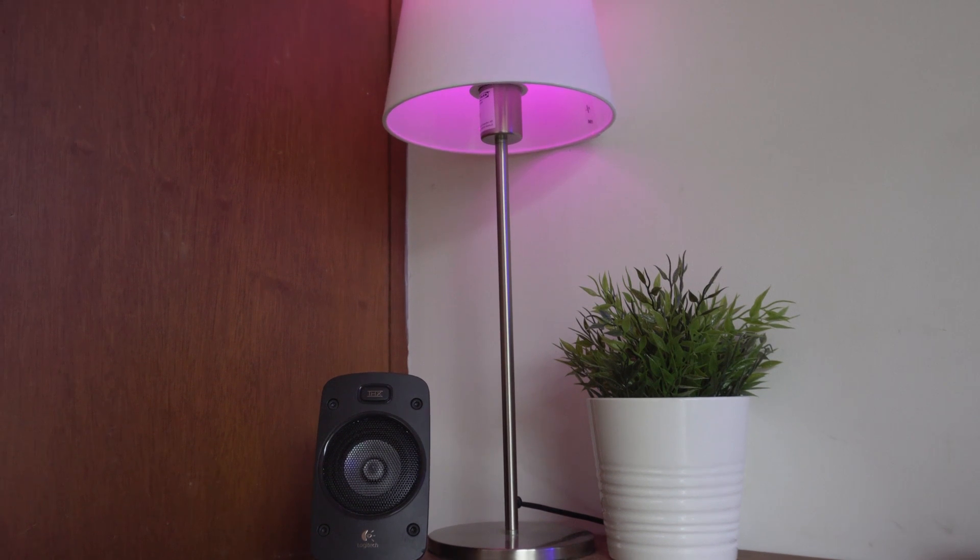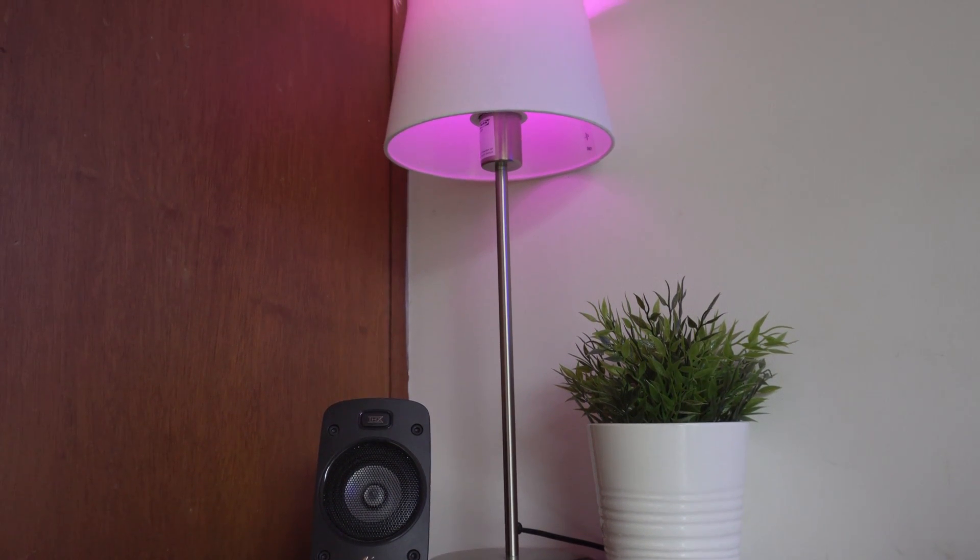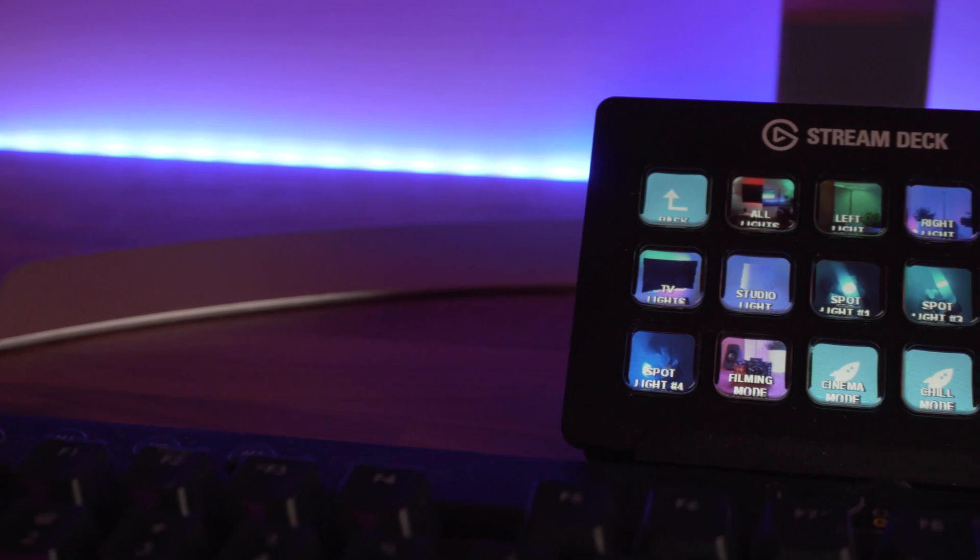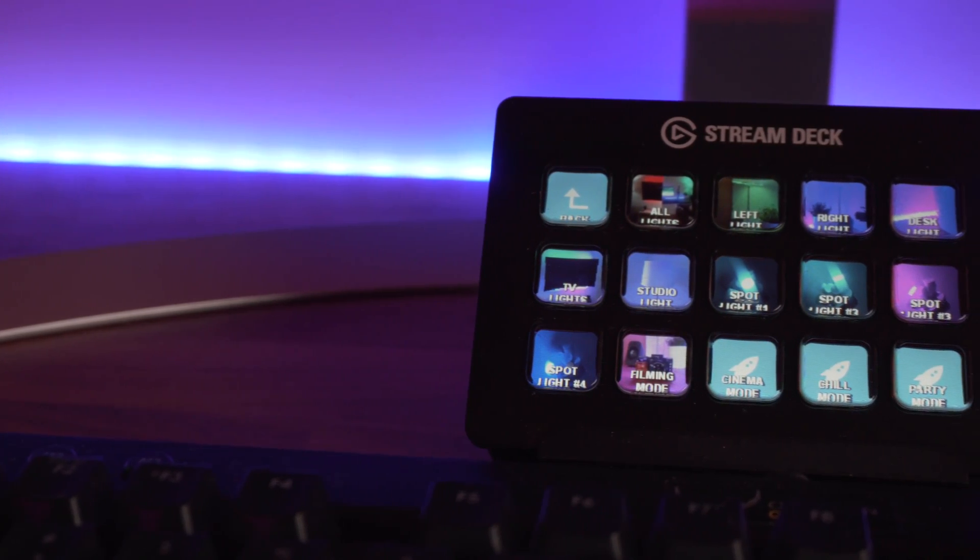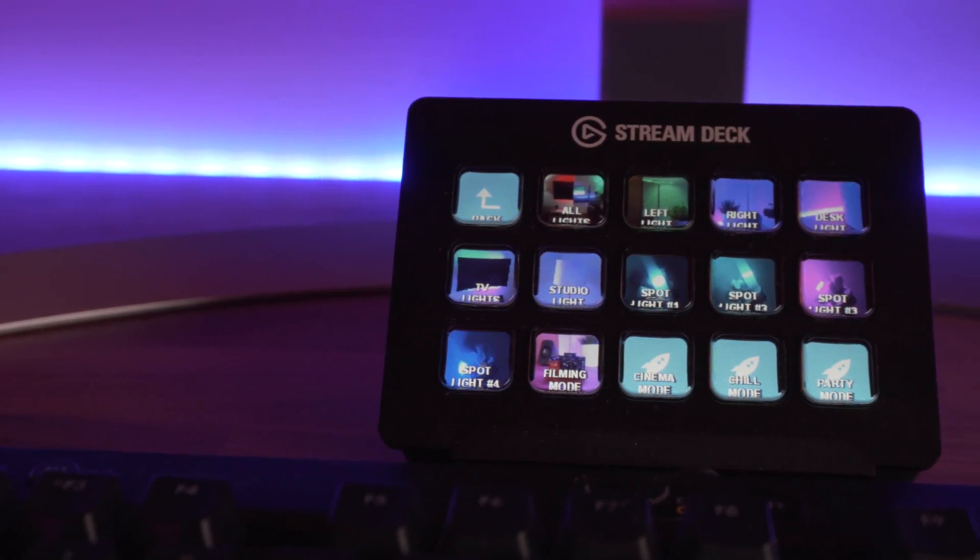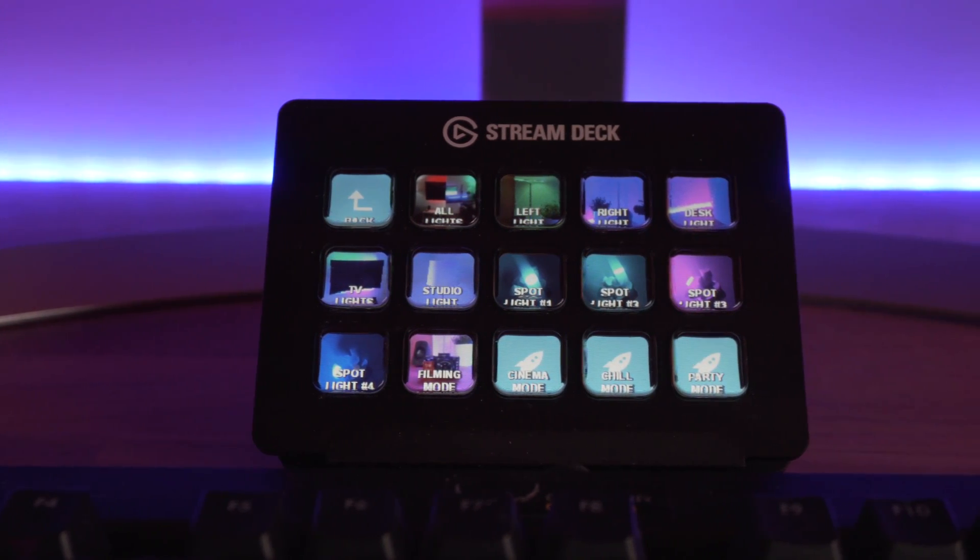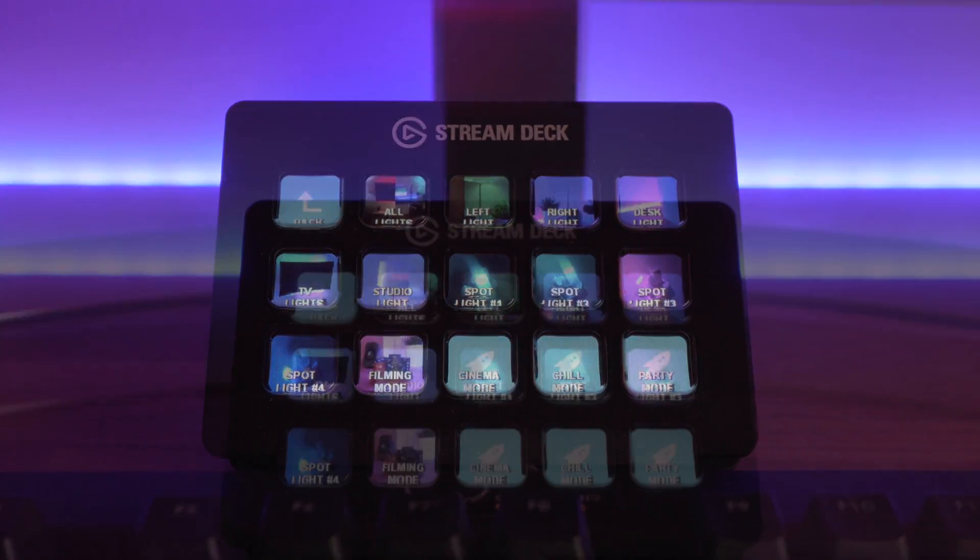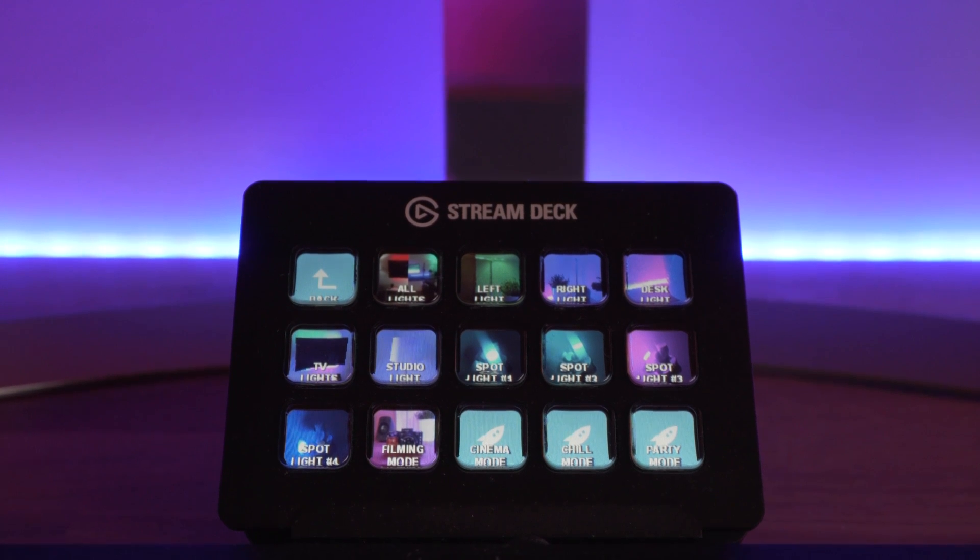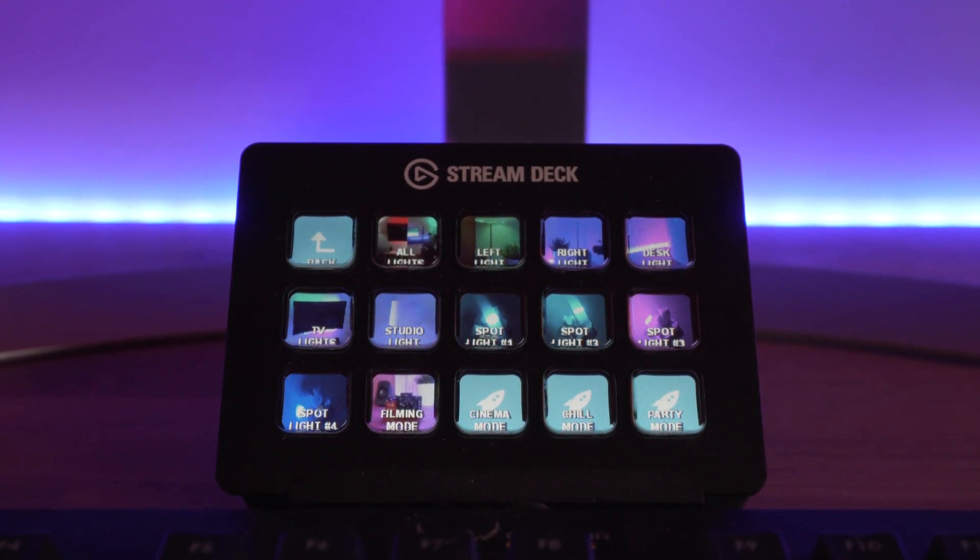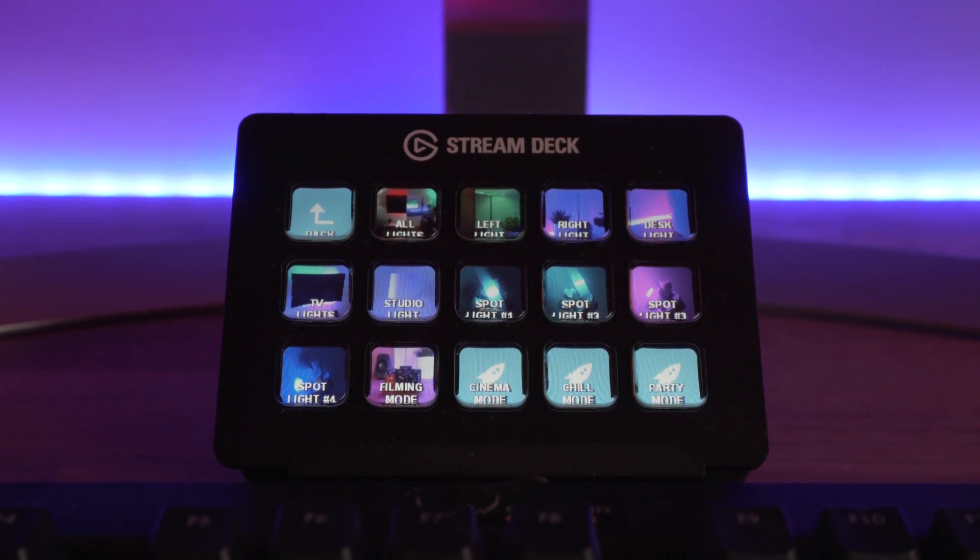What's up guys, Sammy here and today I'm going to be showing you guys how to control your LIFX lighting through the Elgato Stream Deck. And this is really cool because it allows you to interact with your lights in a different way other than your smartphone or through Google Home and stuff like that. So I'm going to show you guys how to do it and you'll be able to start using it pretty much straight away.